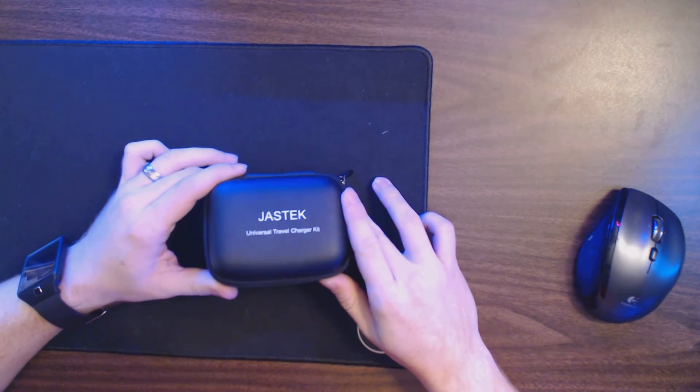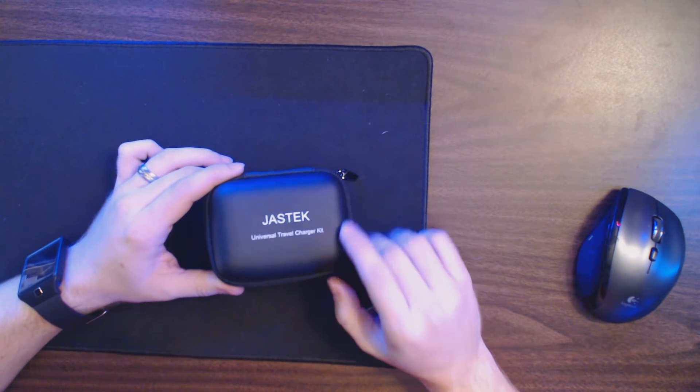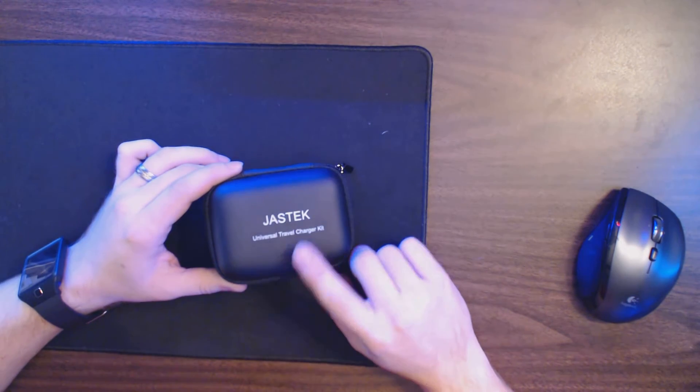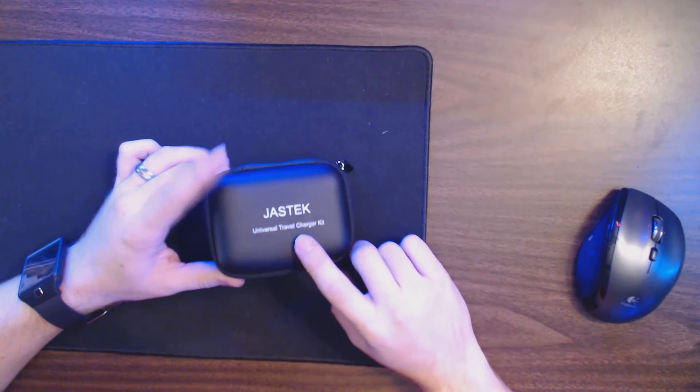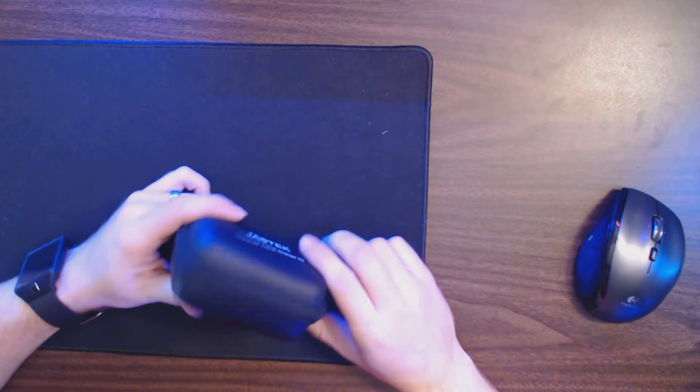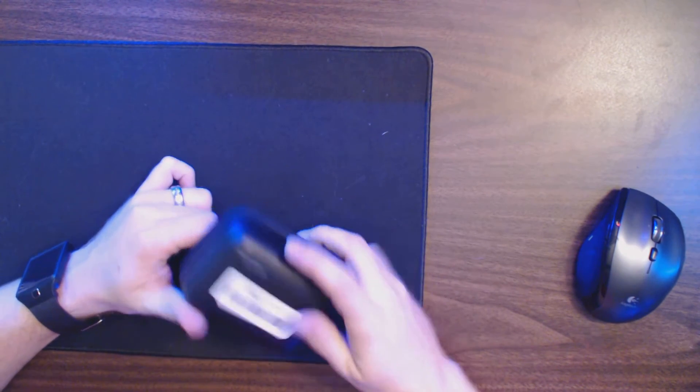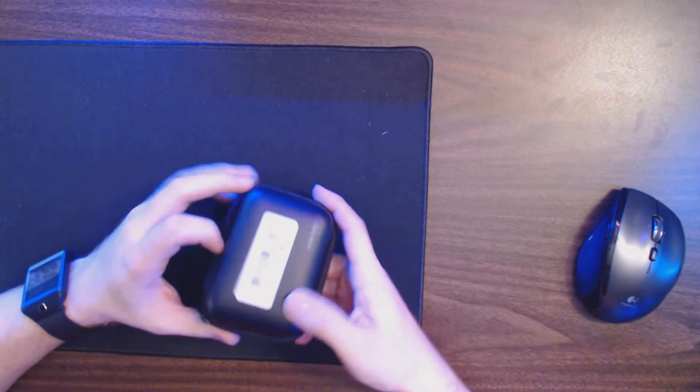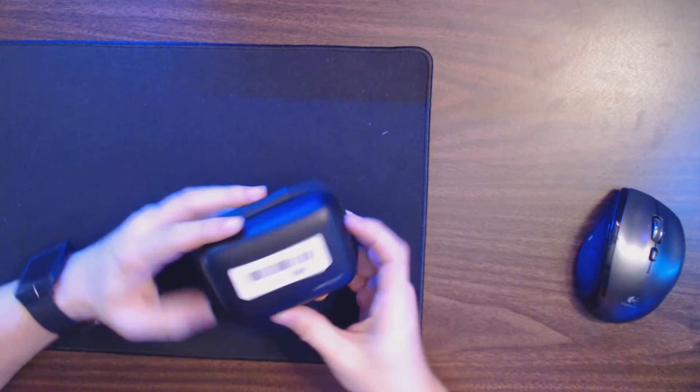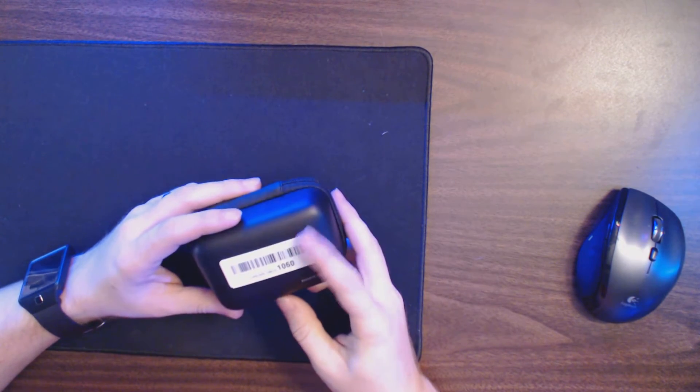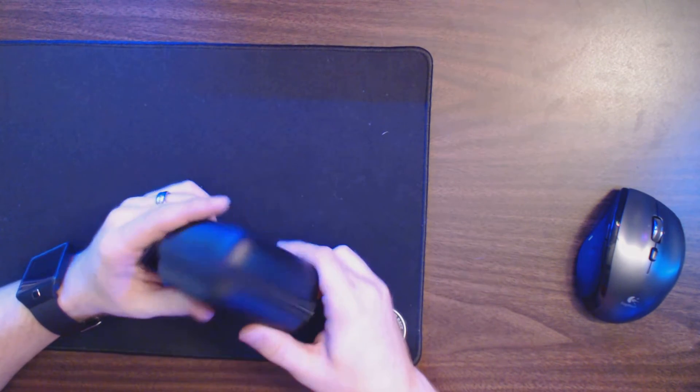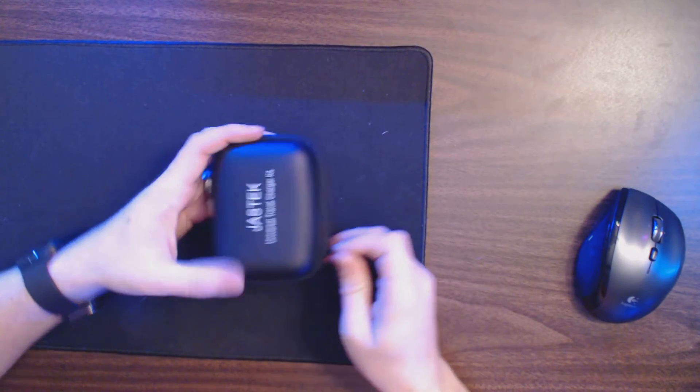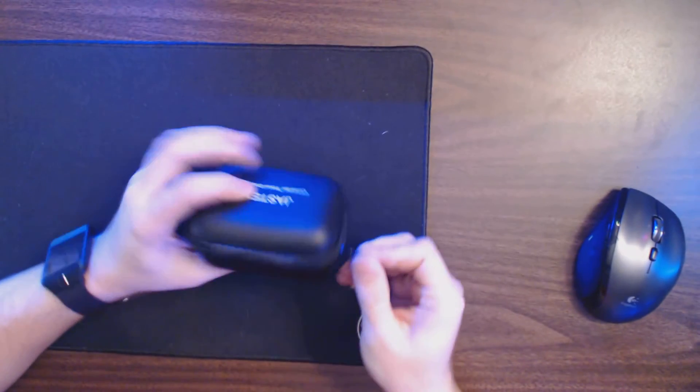Alright everybody, welcome back to the channel. Today we're taking a look at a charger from JazTech. I've done quite a few charger videos, probably 10 videos. This is just a sticker on the bottom that they put in shipping. But this one's probably my favorite.